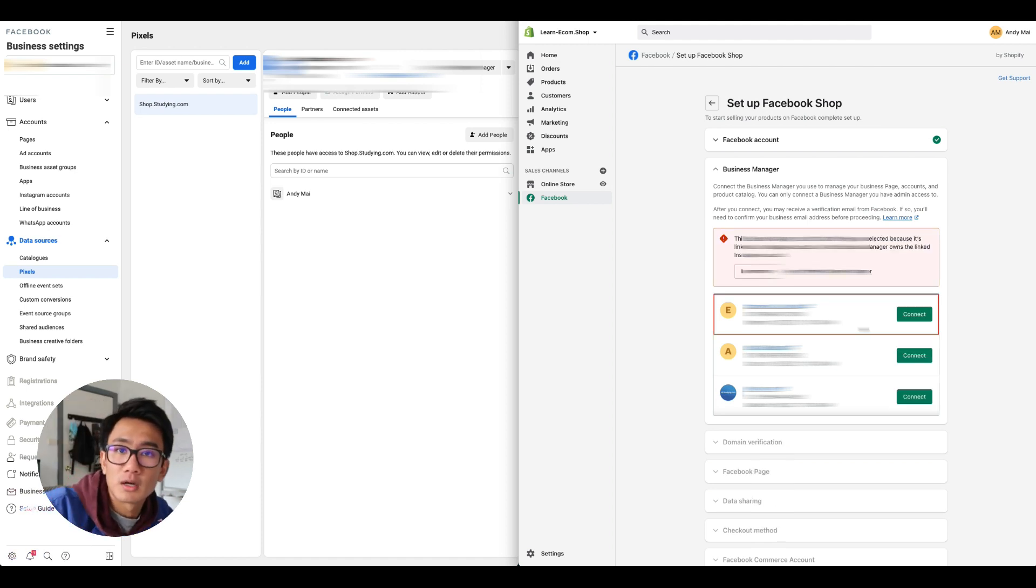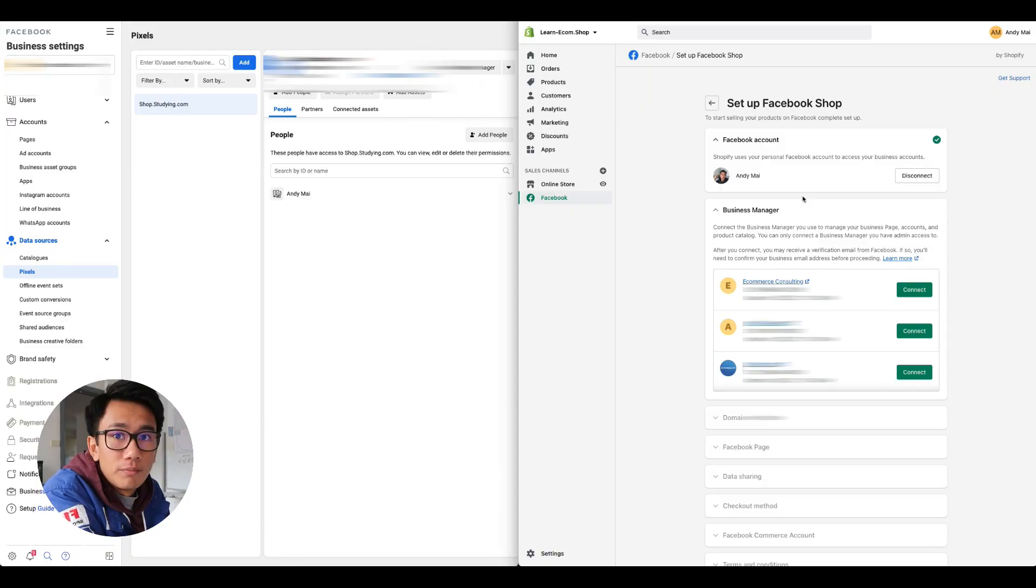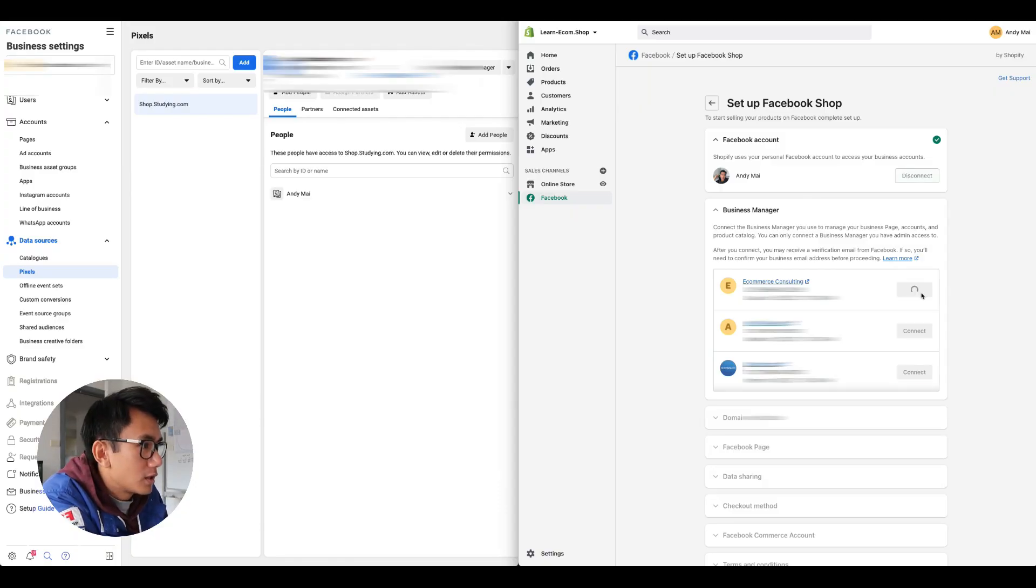One eternity later. So if you look at this, when I click connect it says the business manager needs to add the selected page to continue.